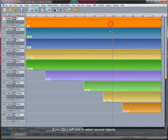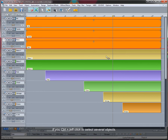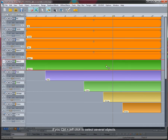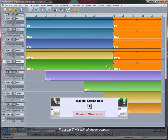If you Control+left-click to select several objects, pressing T will split all of those objects.